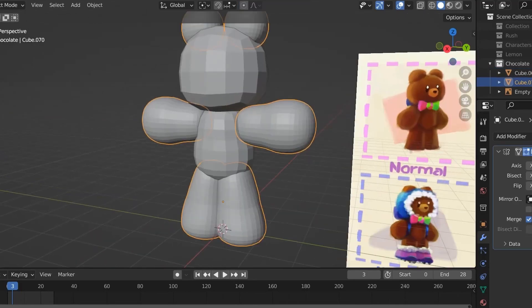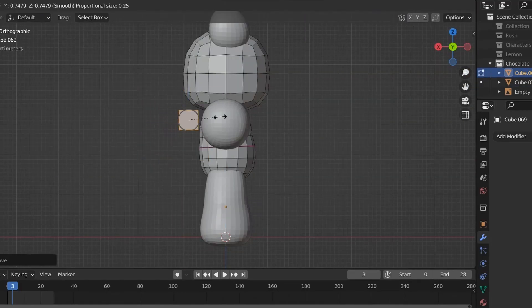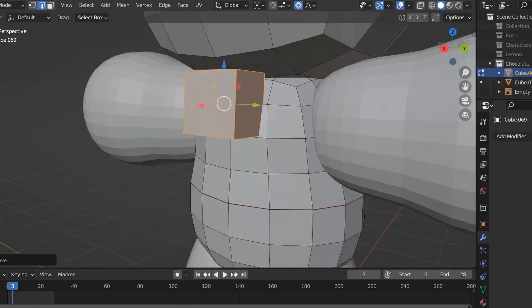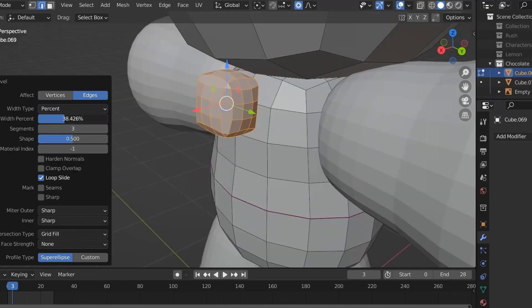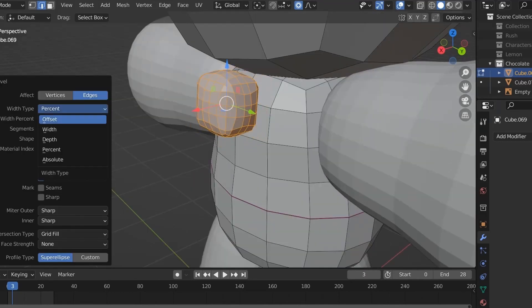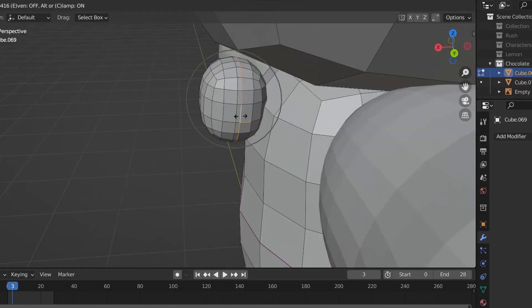Since my reference is not the best, I'm kind of just eyeing the proportions. Also, since my character here is quite simple, I find it better to have the limbs be detached.